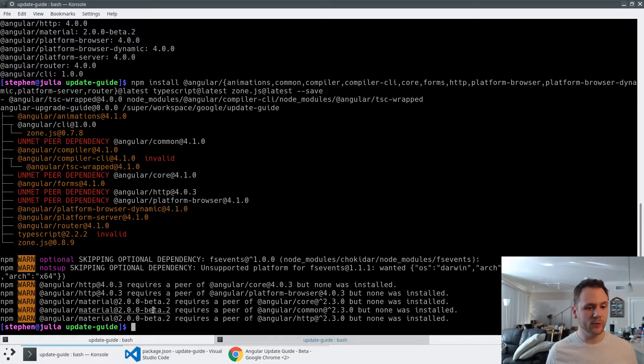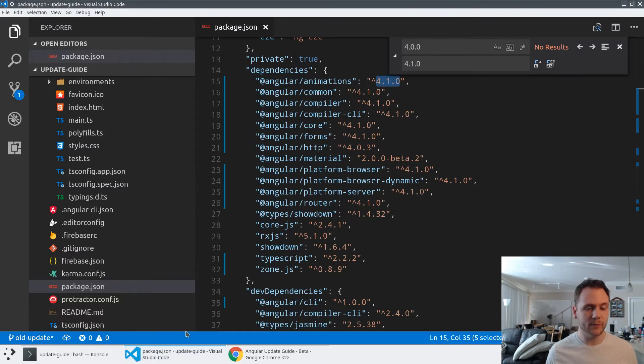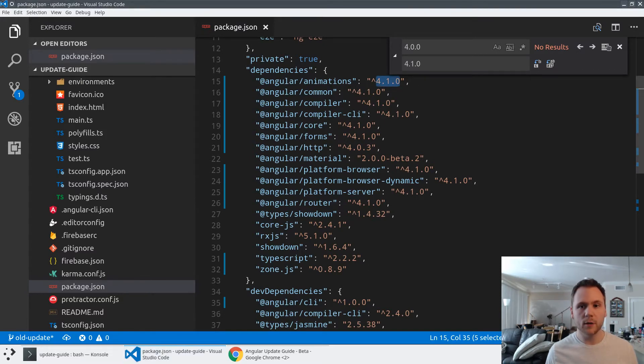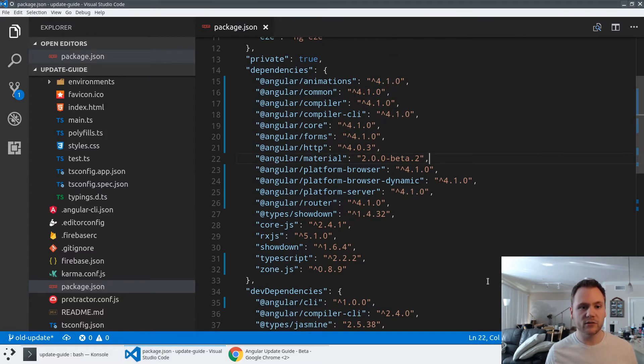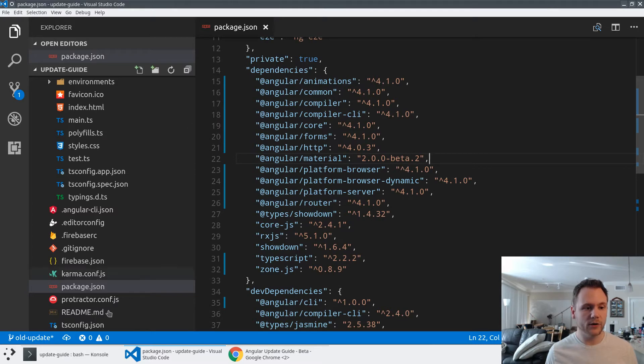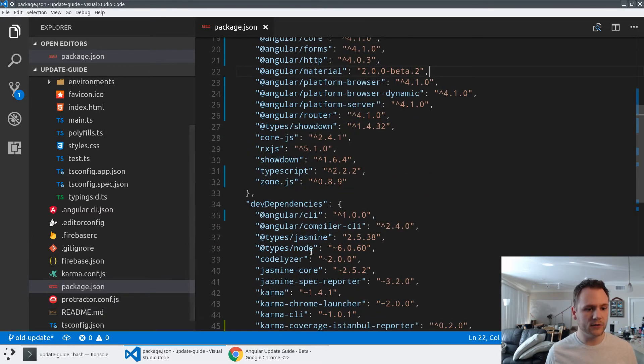We're going to see a few errors. This is just fine; that's how npm works. But if we look at our package.json, now we have the latest versions of Angular hard-coded in, as well as the latest version of zone.js and TypeScript.